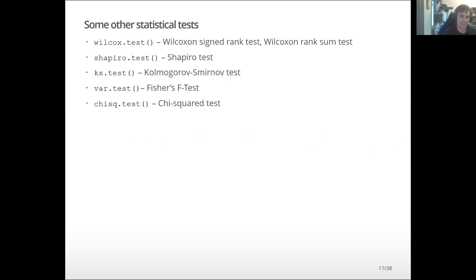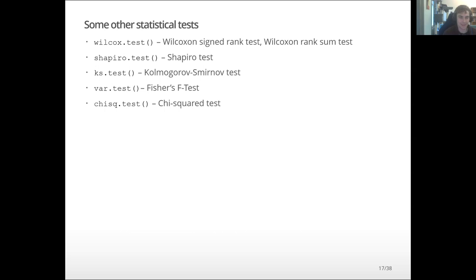There are other tests besides t-tests — we won't go into detail but want you to know they exist. If your professor asks you to use a certain test, you can refer to this list: Wilcoxon test for the sign-rank test, Shapiro test, Kolmogorov-Smirnov test using ks.test, Bartlett's test for Fisher's F test, and the Chi-square test. These are commonly used tests but we're not going into more detail about them here.